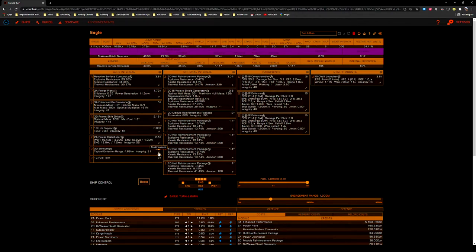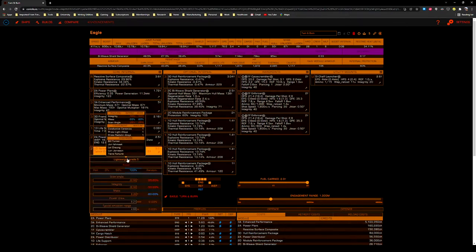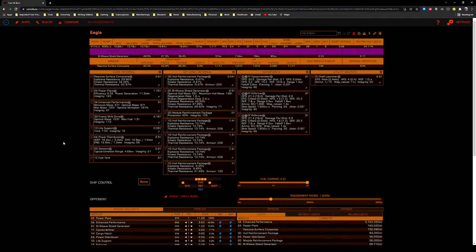2D sensors, lightweight grade 5. For the same reasons as the life support, we want to clear the board as much as possible for those enhanced performance thrusters.